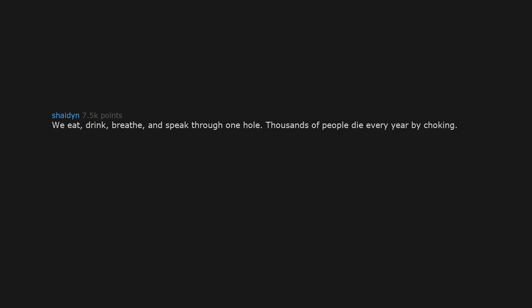We eat, drink, breathe, and speak through one hole. Thousands of people die every year by choking. I choke on my saliva sometimes. Fascinating.